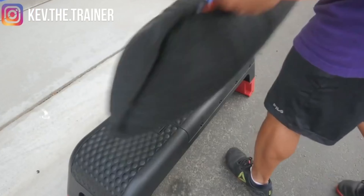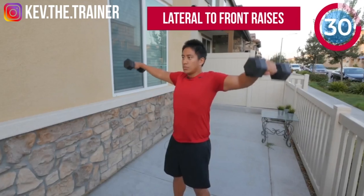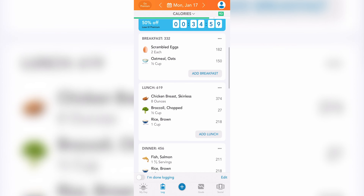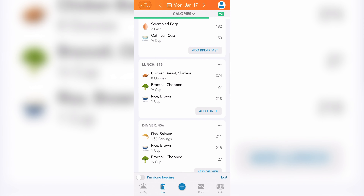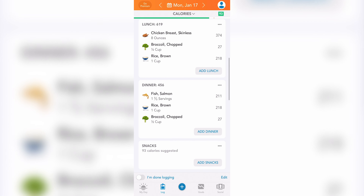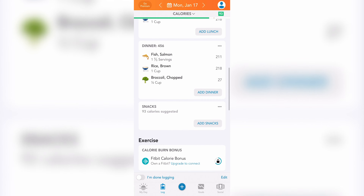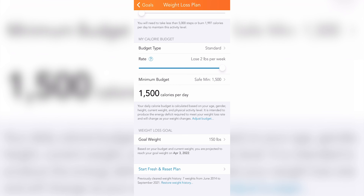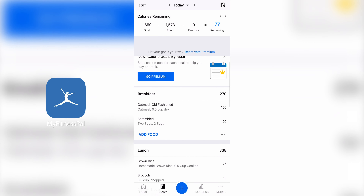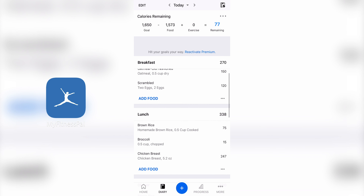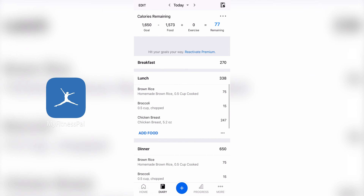Hey, if you're new here, my name is Kevin and I'm a certified personal trainer. On my channel you'll find weekly reviews, tips and tutorials on fitness apps, equipment and more. Today we're looking at the Lose It app, which is a calorie tracking app used to log your food and exercise that's also meant to help you achieve your weight change goals. It's similar to the popular calorie tracking app MyFitnessPal.